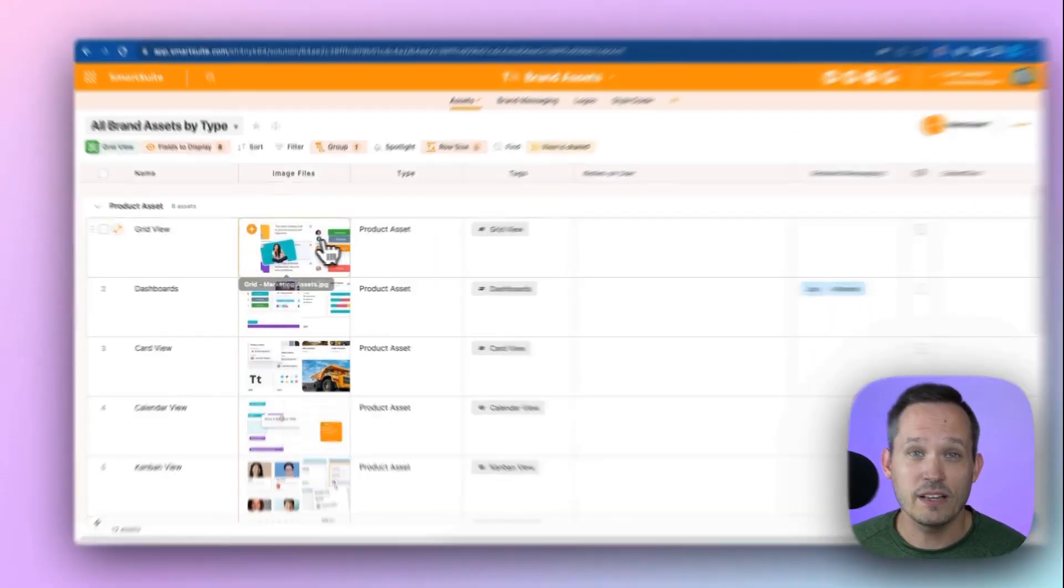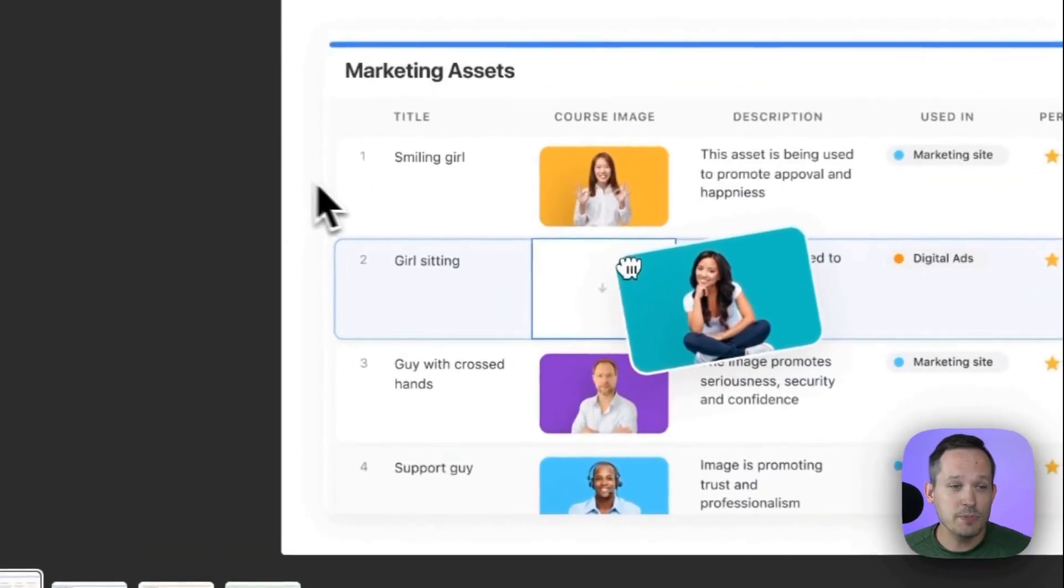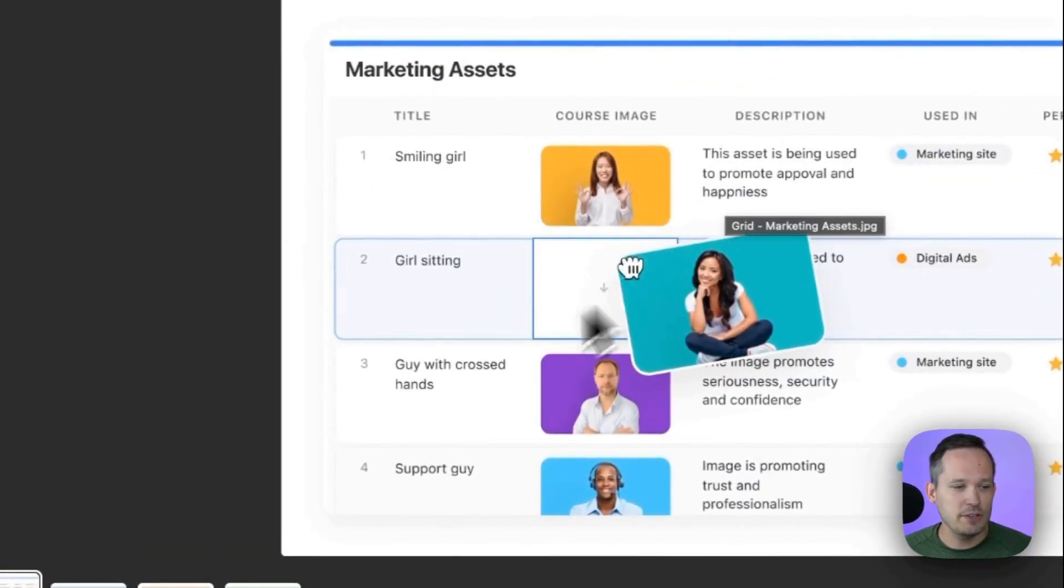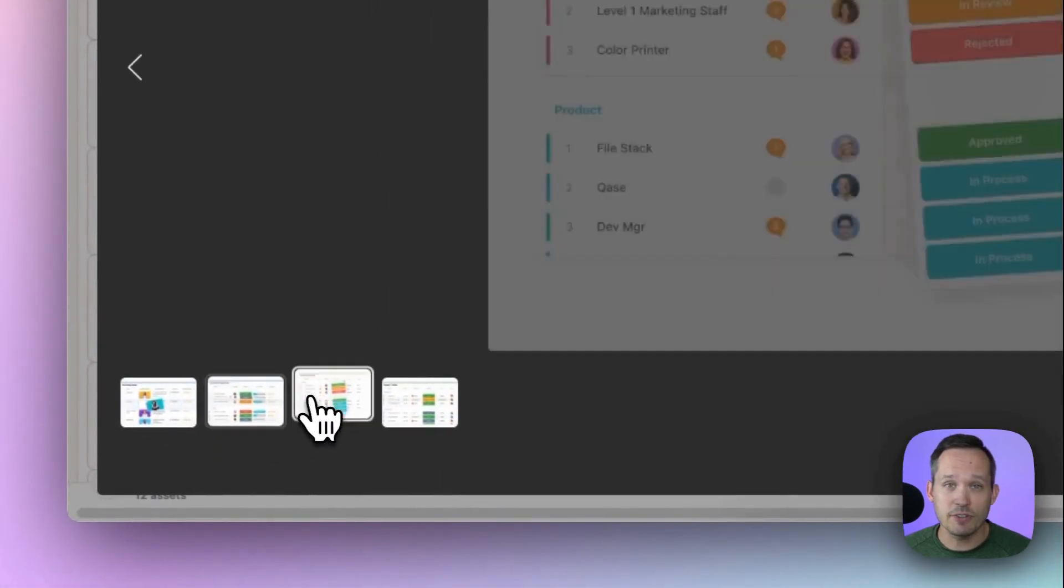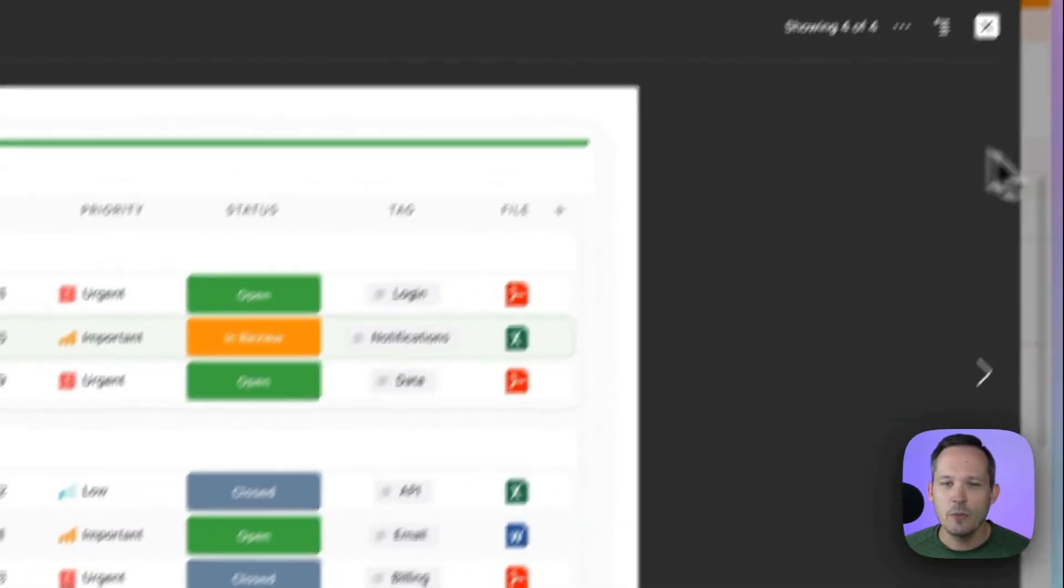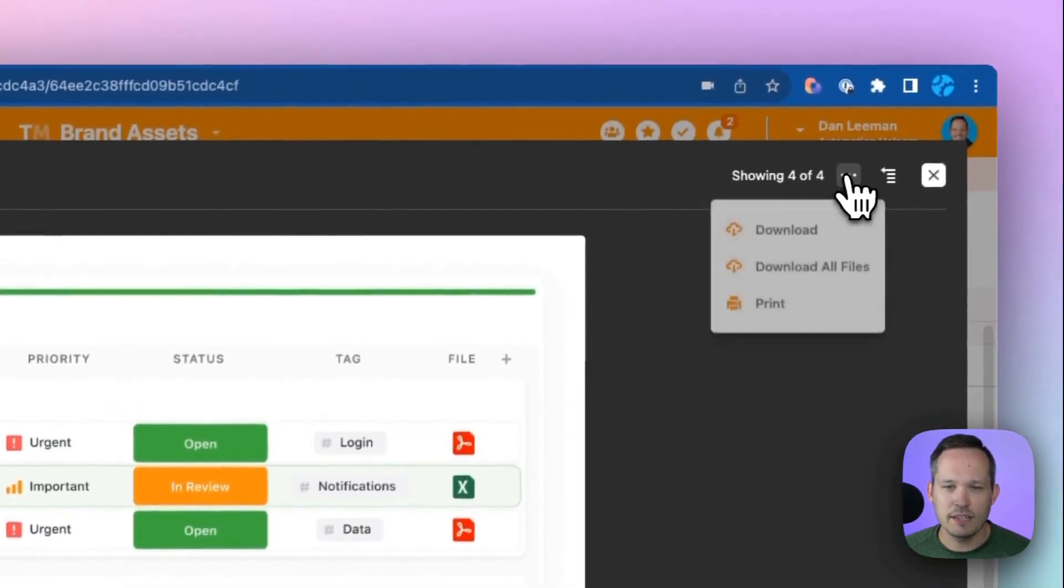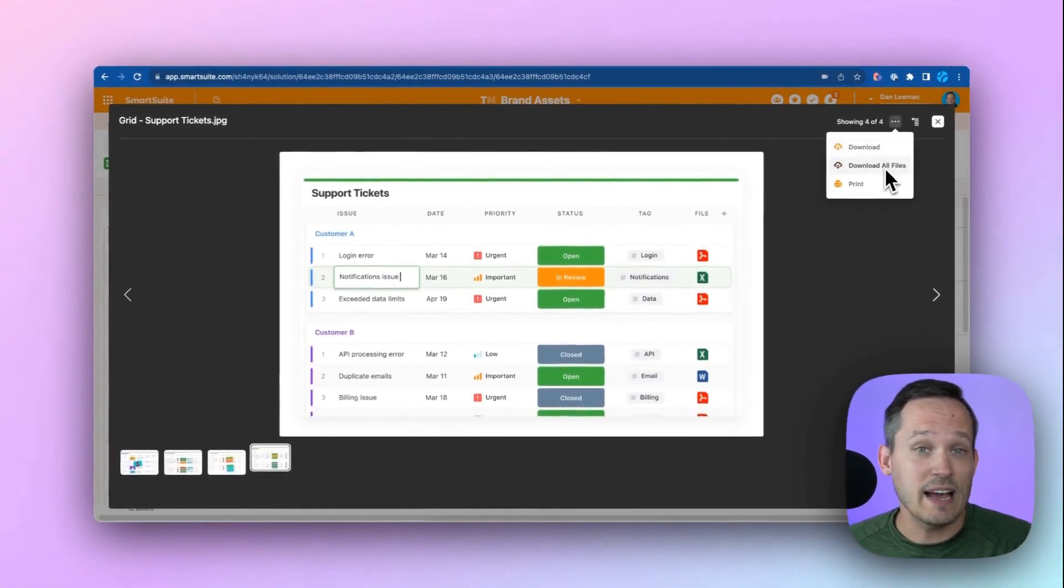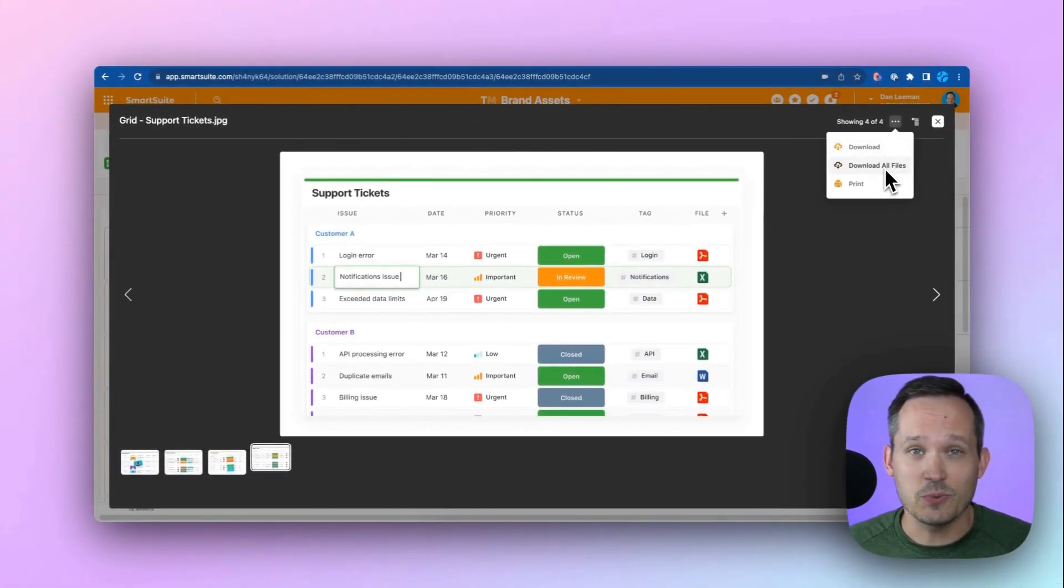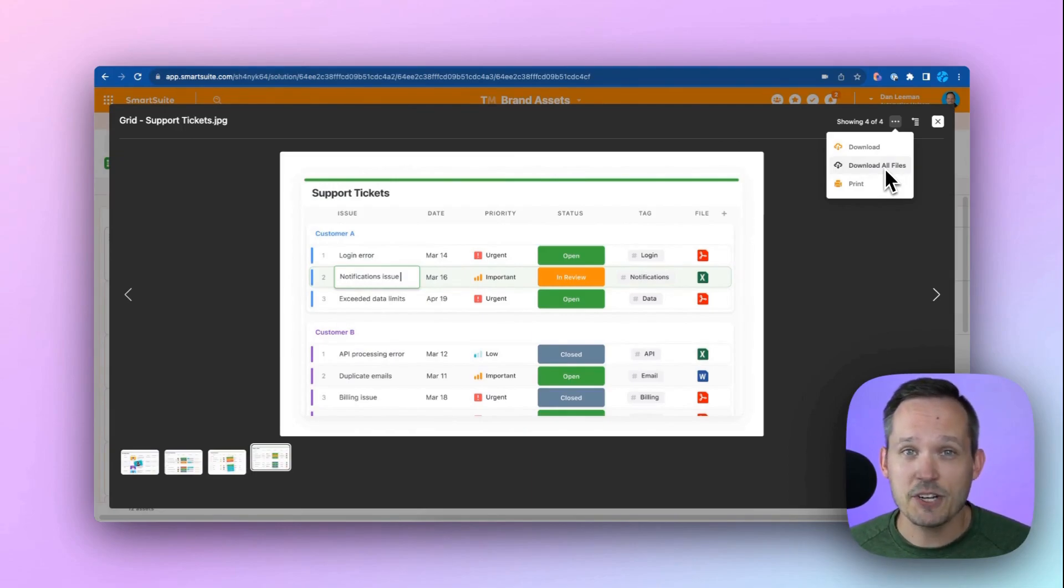When we click on our attachments, this opens up our file preview and we can click between multiple different attachments that we might have. We also have the ability to click and download those files to our computer, or we could download all the files, which makes it really easy if we have multiple attachments that we're supporting.